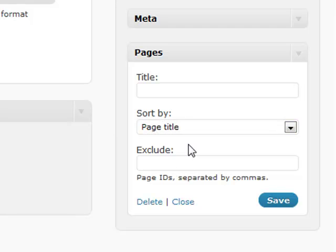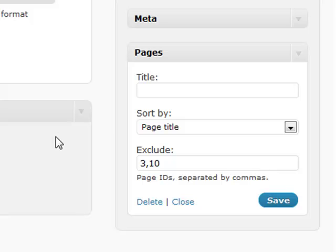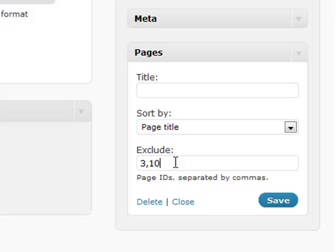There's a little exclude section. Let's say if you had a thank you page or a password protected page that you didn't want the whole world to know about, you can exclude it by an ID. So let's say if you had page ID 3 and page ID 10, you could put that in there and it will not show up in that pages section. That's a very useful tool to have inside of this widget.